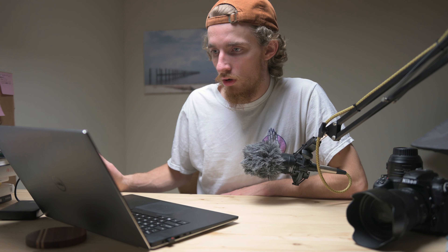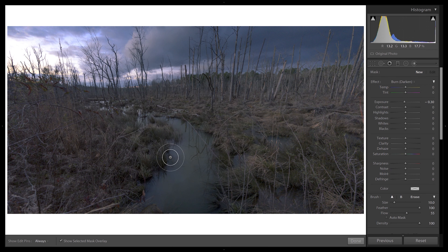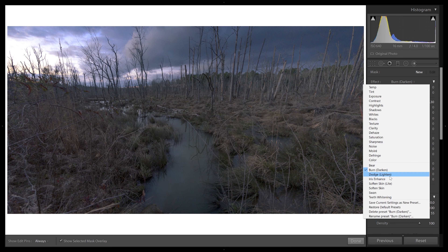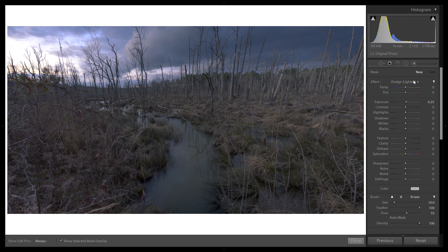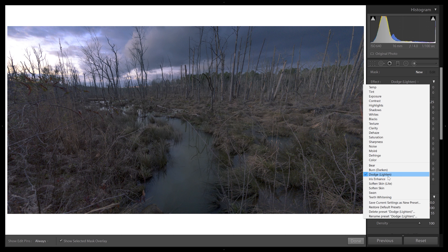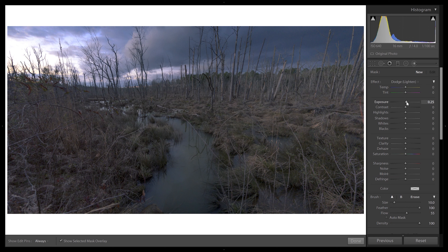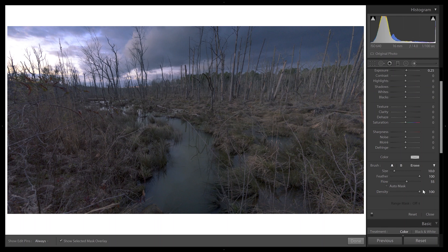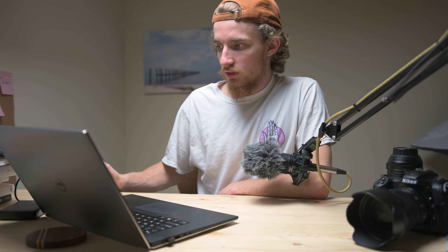I'm going to delete these two brushes and re-edit the dodging and burning effect from scratch. Back on our image after basic edits, we'll start with dodging. Go to your brush, go to Effect, and select Dodge (Lighten). This has a base value of 0.25 increase in exposure — you can change that as you like. The brush is already set with max feather size and a medium flow. Flow basically has a compounding effect on the image.